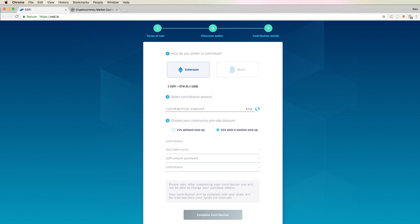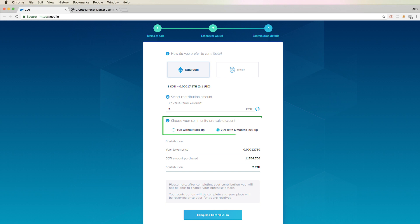Next select the amount of Ethereum or Bitcoin that you'd like to contribute with. After this, you'll see that you can choose your discount amount. The pre-sale discounts are either 15% without lockup or 25% with 6 months lockup.